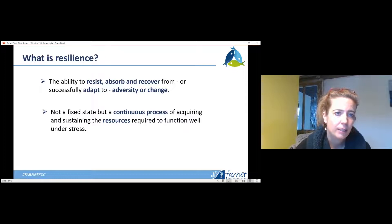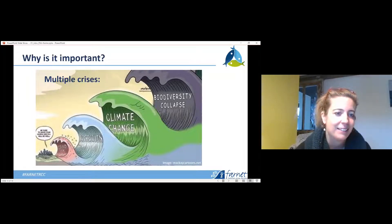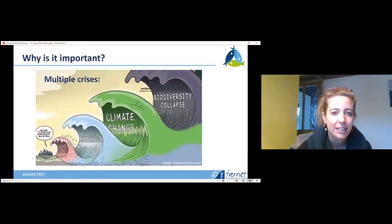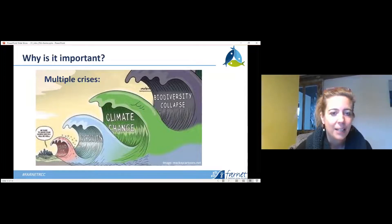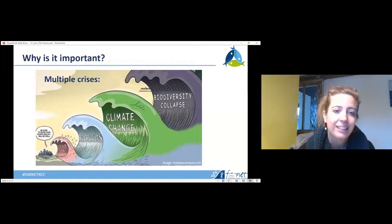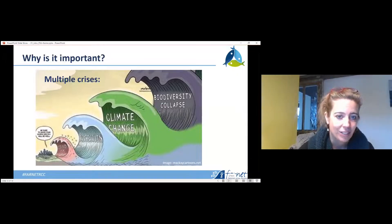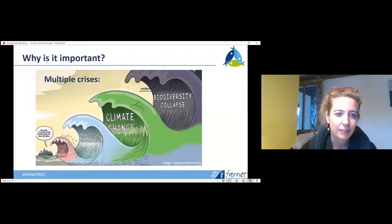Why is resilience important? This image speaks for itself to a large extent. Starting with the COVID-19 pandemic, which has been a reminder that you never really know what's around the corner — that change will always happen, nothing's constant. And if it wasn't the economic crisis from 2008, then we have COVID-19, and all the while climate change looming overhead with threats to biodiversity. There are many different types of crises, and local communities and society in general need to be prepared, as things will always happen and sometimes we don't know what or when.